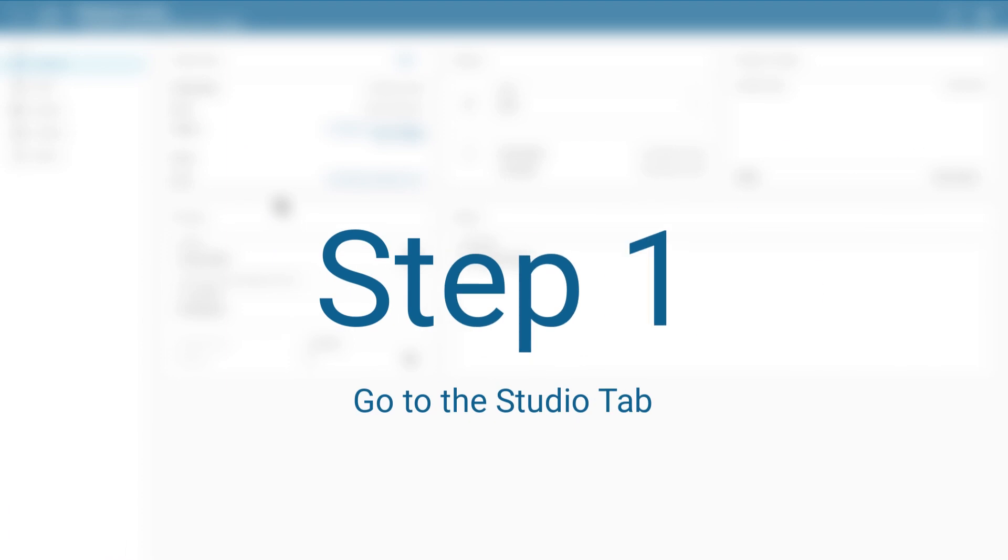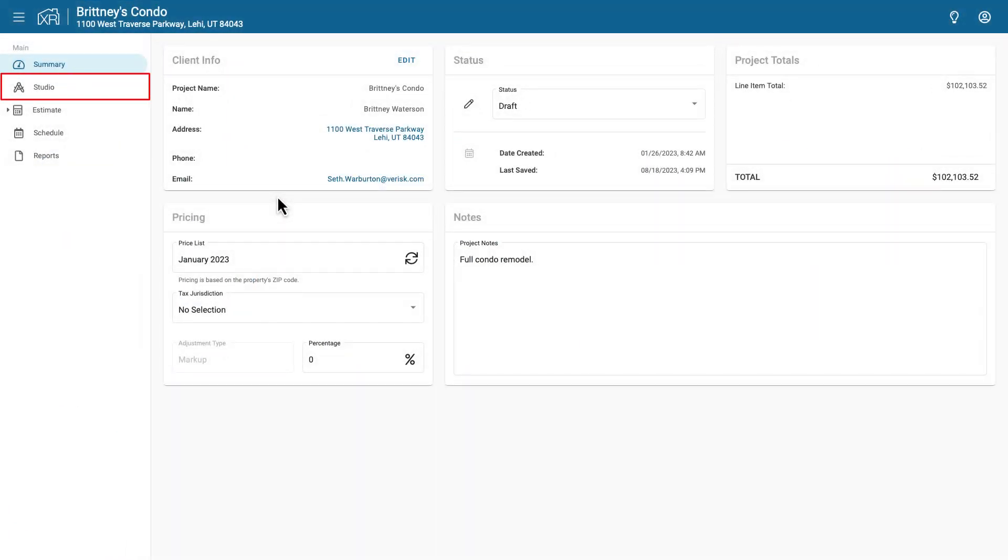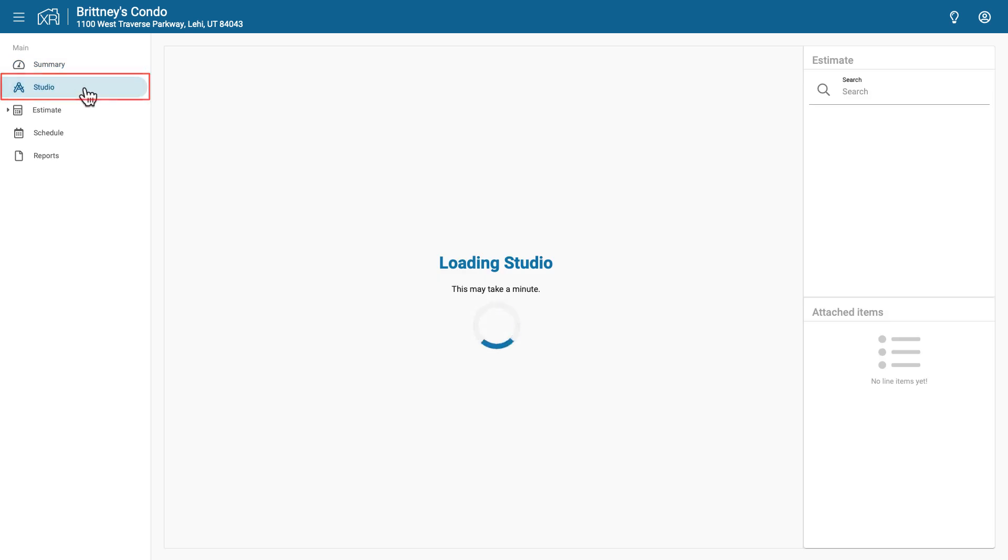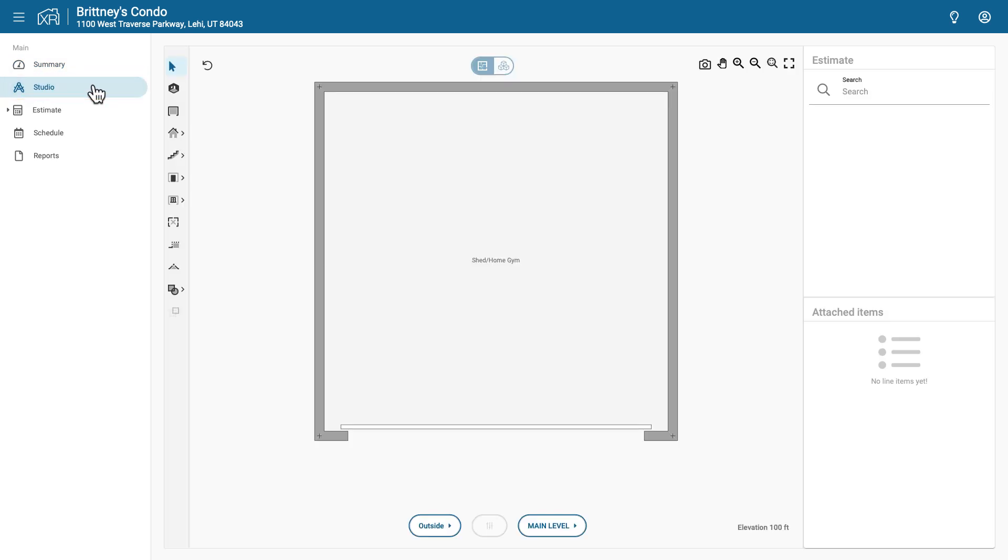The first thing you need to do is navigate to the Studio tab in your project. This is where you'll find all your floor plans.